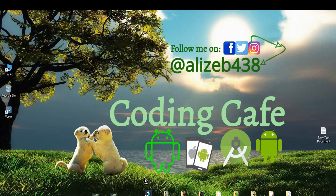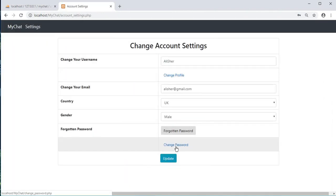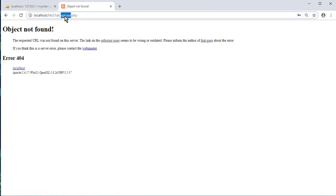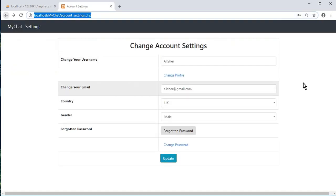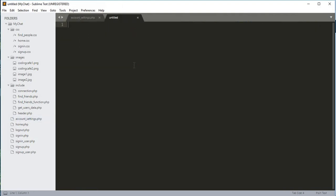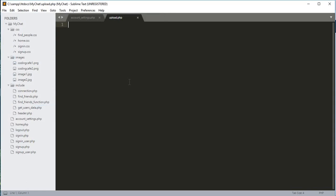Hello guys, welcome back to Coding Cafe. In this tutorial we will work on the change profile and change password option. First we will work on the change profile. We need to create an upload.php file. Let's close the other files and open a new file, saving it in the main folder 'my_chat' and naming it upload.php.